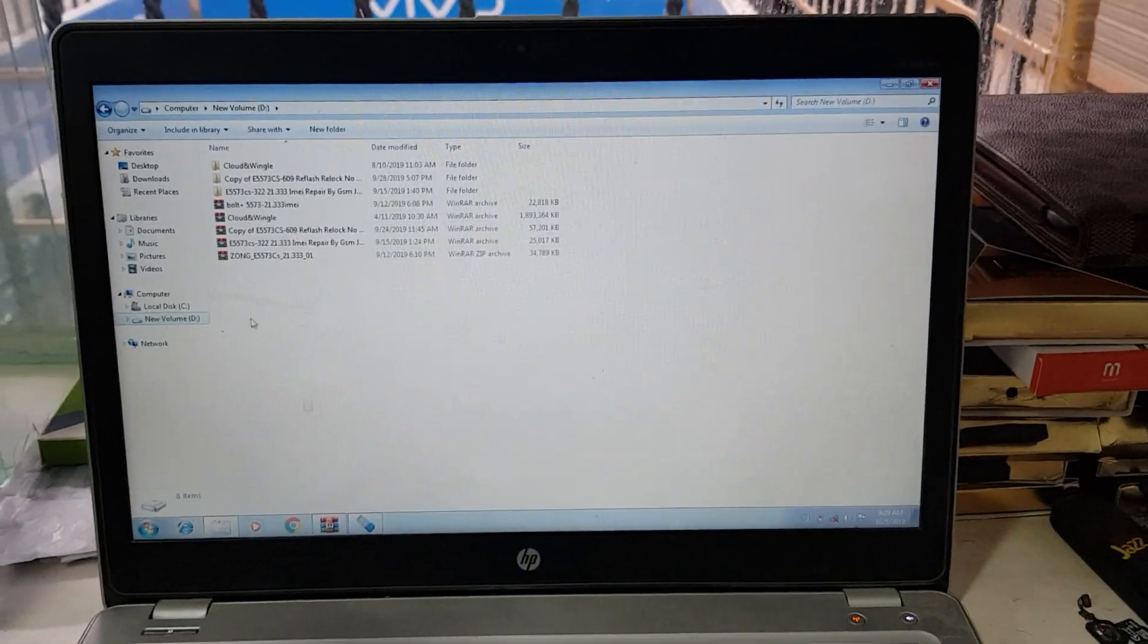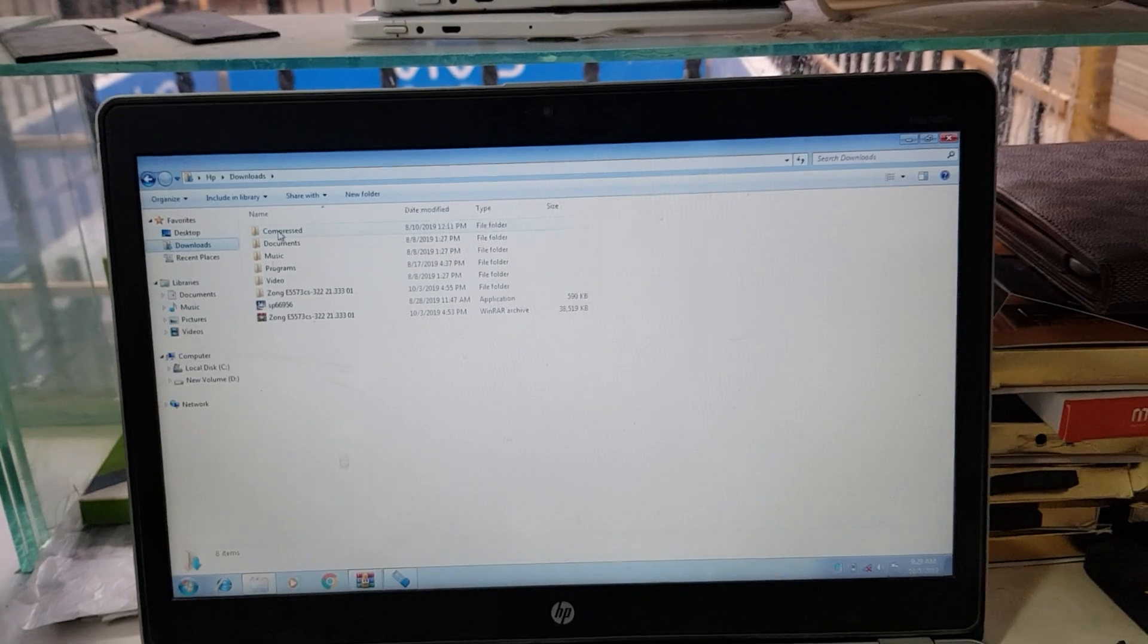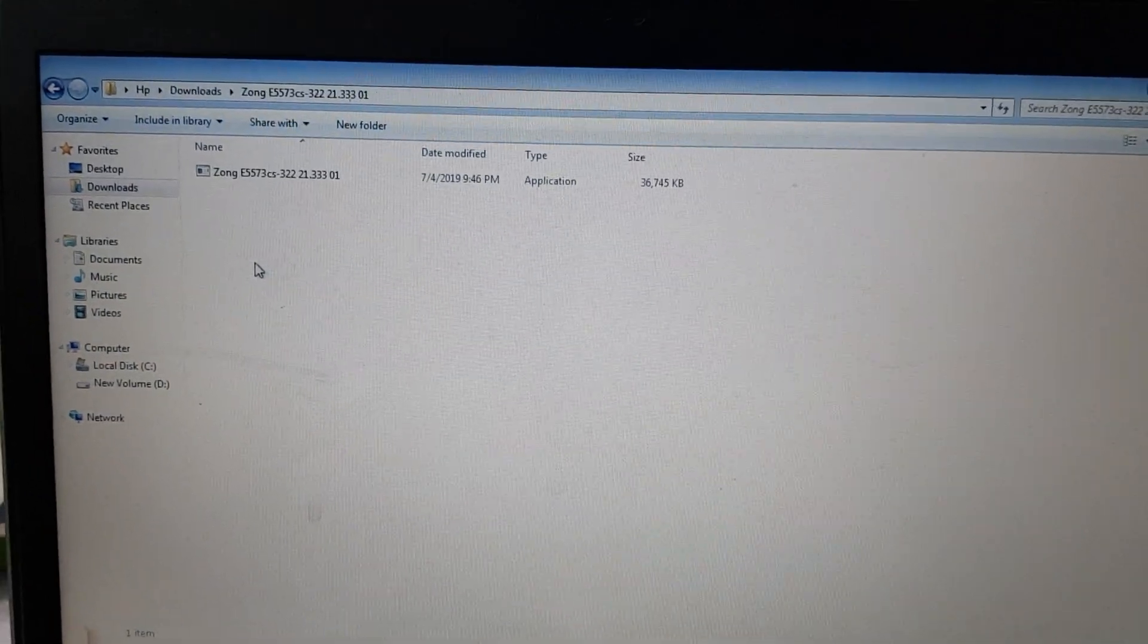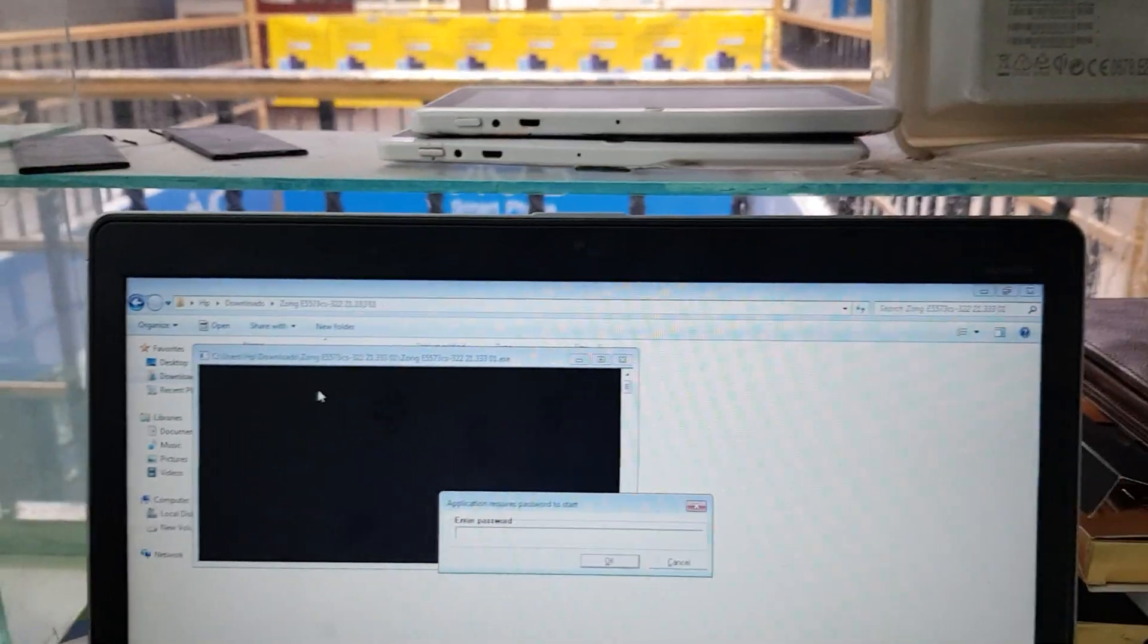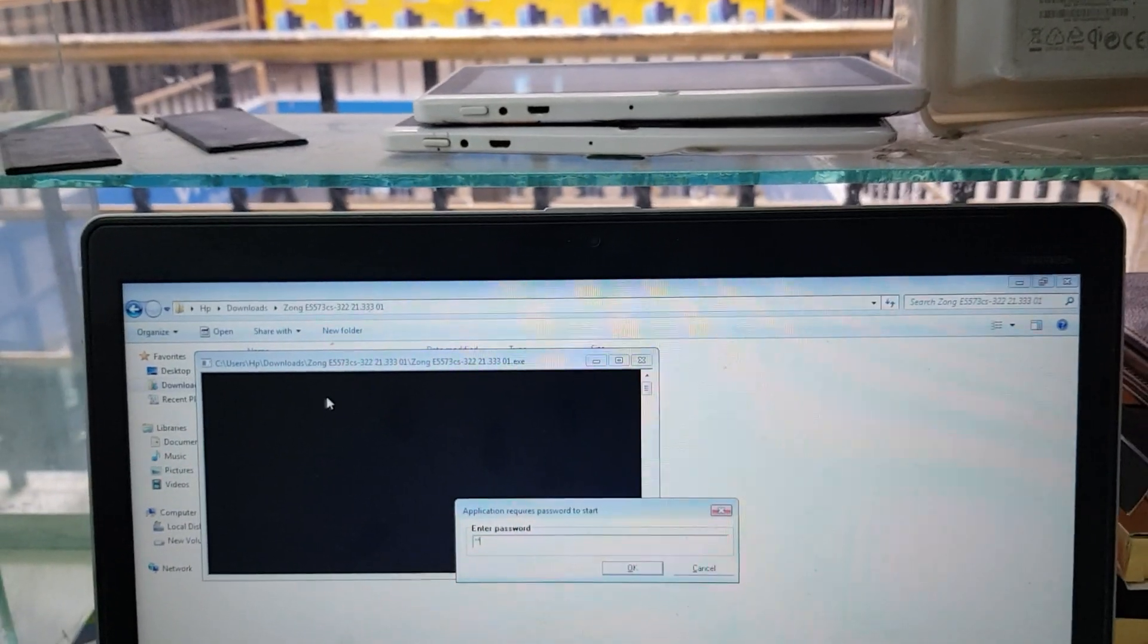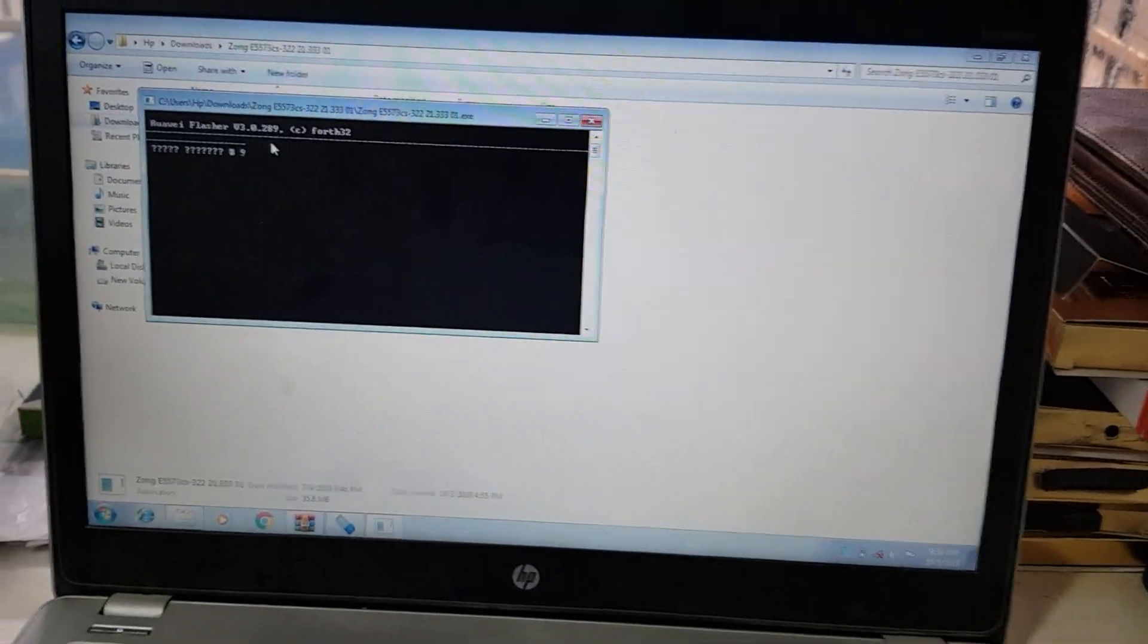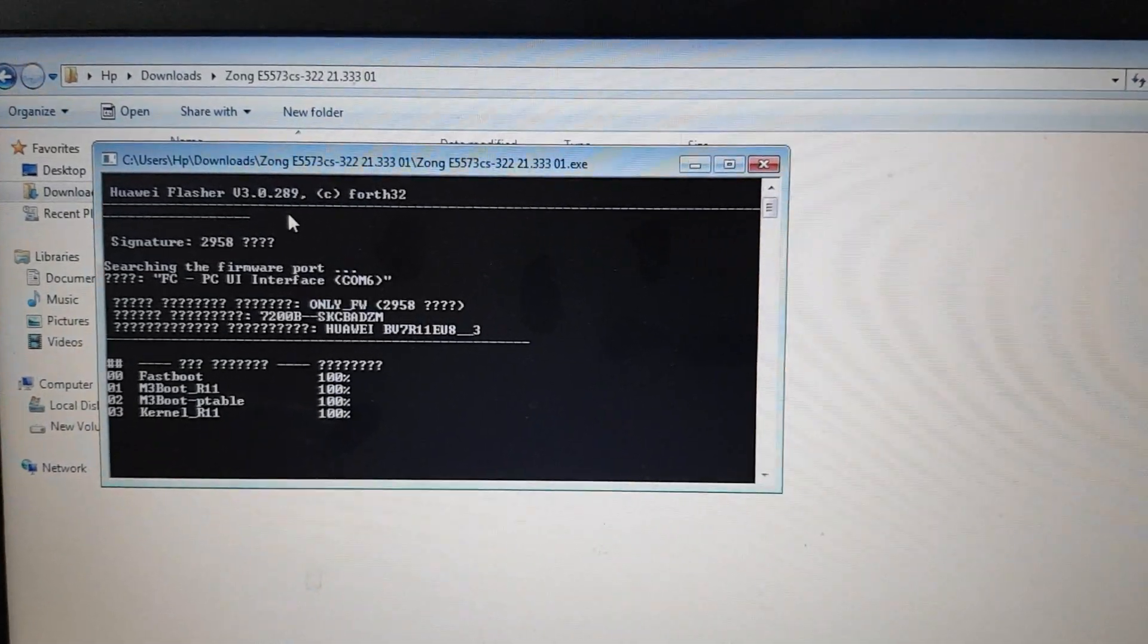So we have stopped here. This is the Z3X latest version unlocking. Open the exe, just run as admin, give the password. The device is still in download mode, just press enter. Okay, so it's now start flashing.